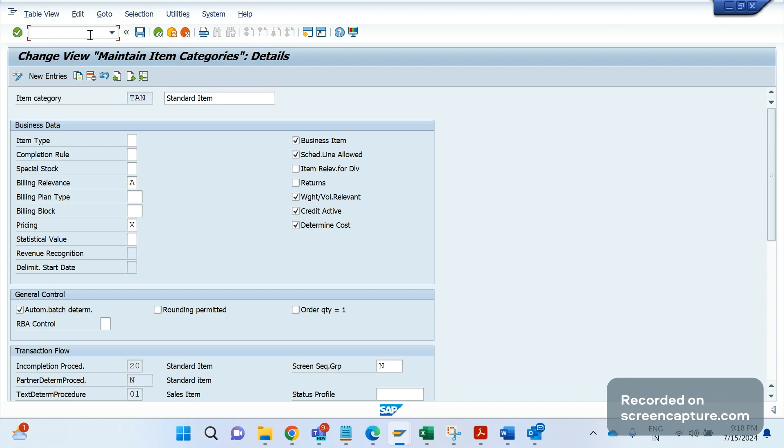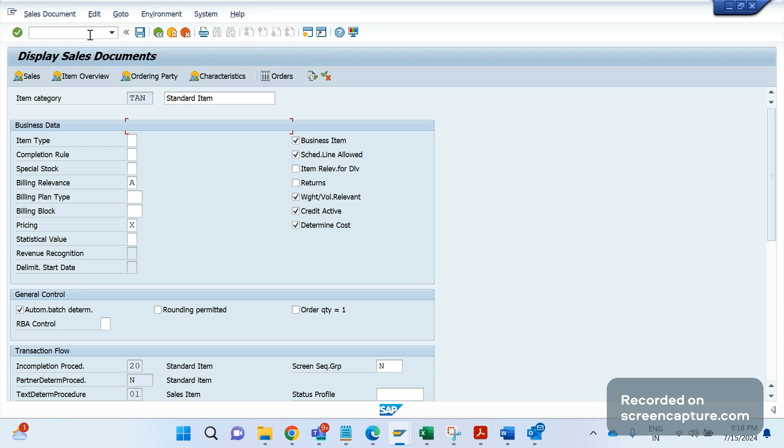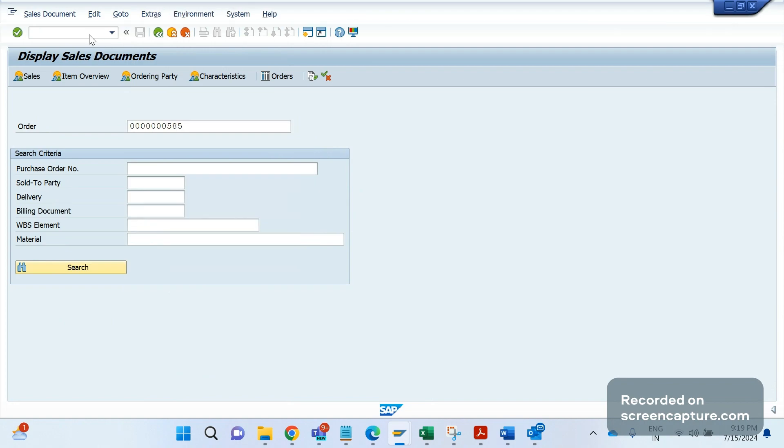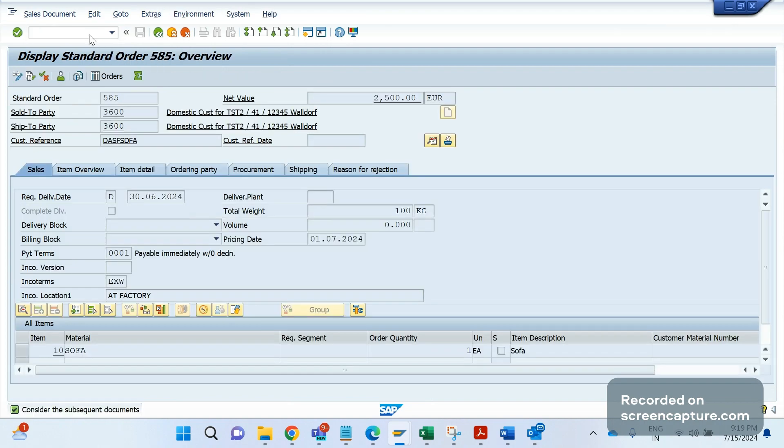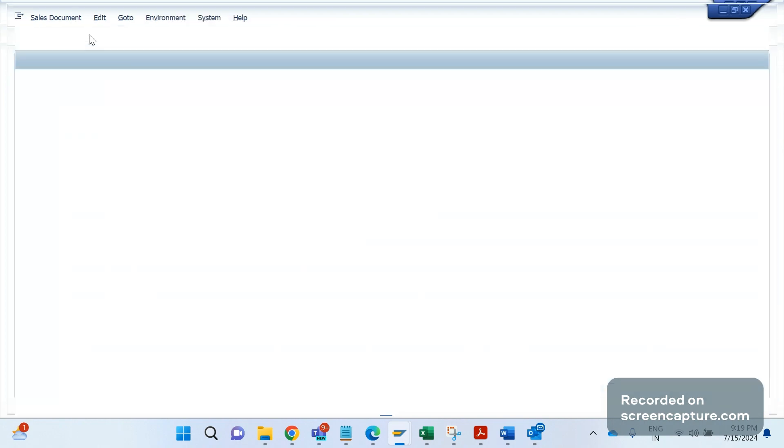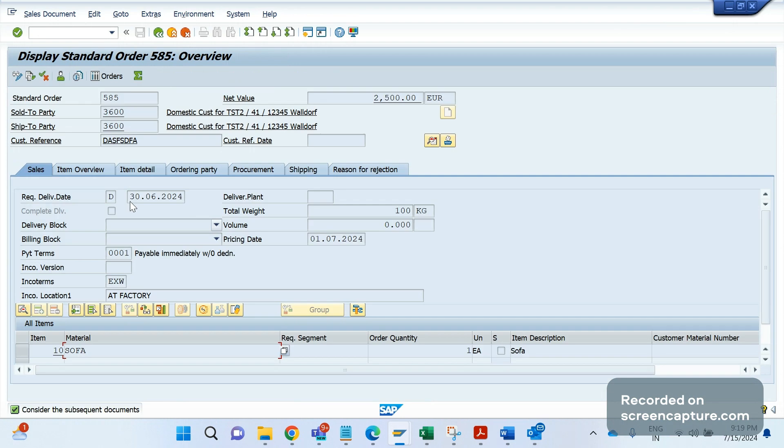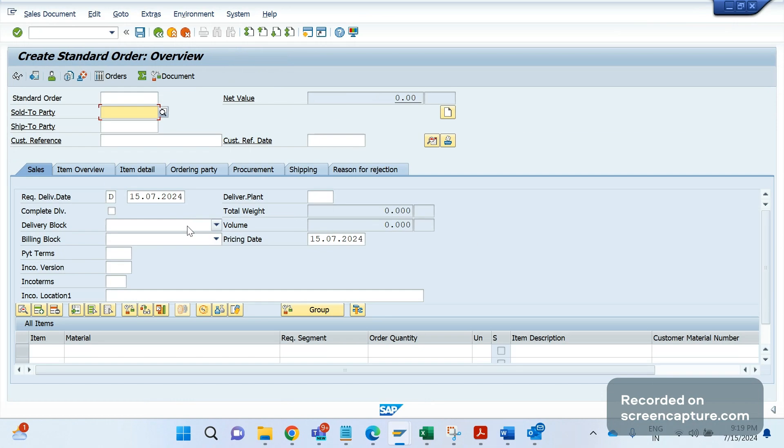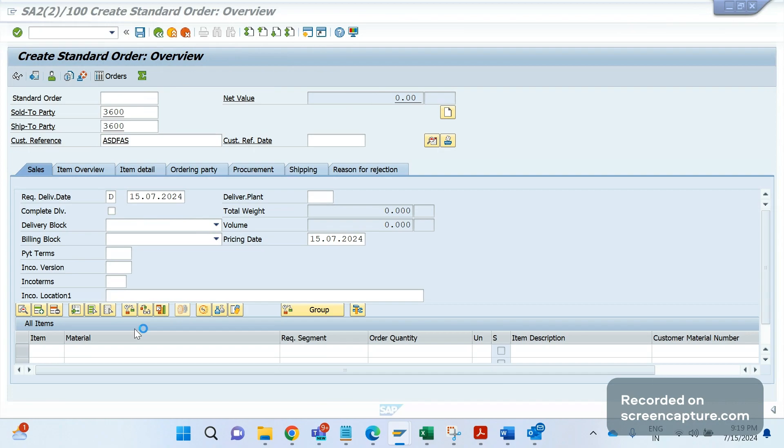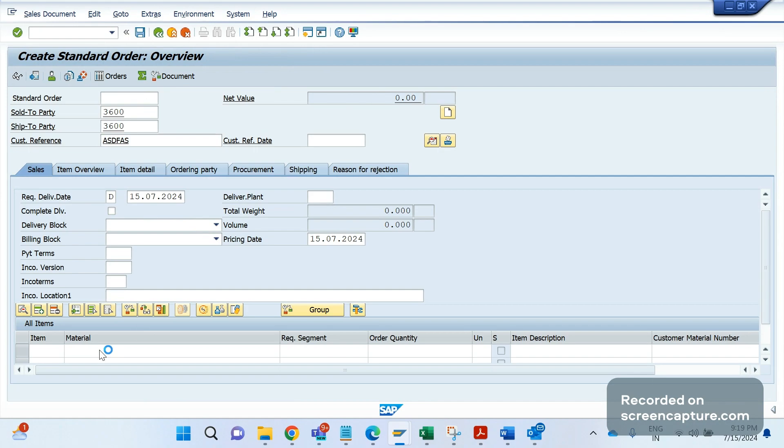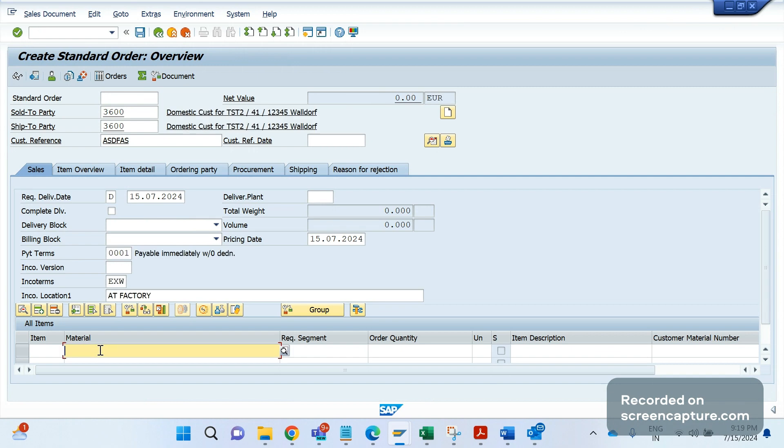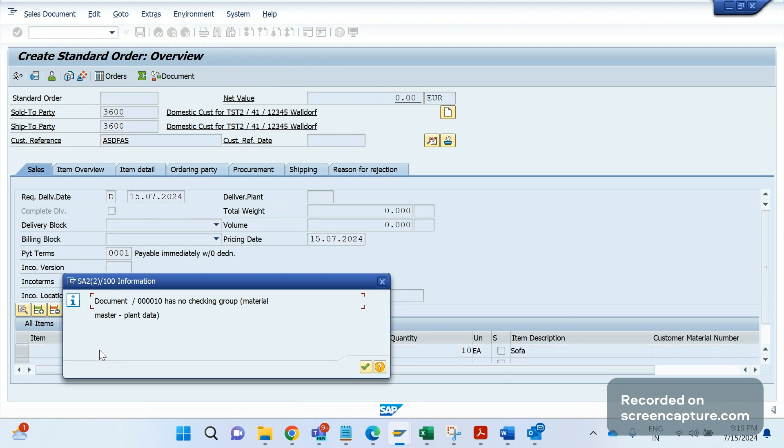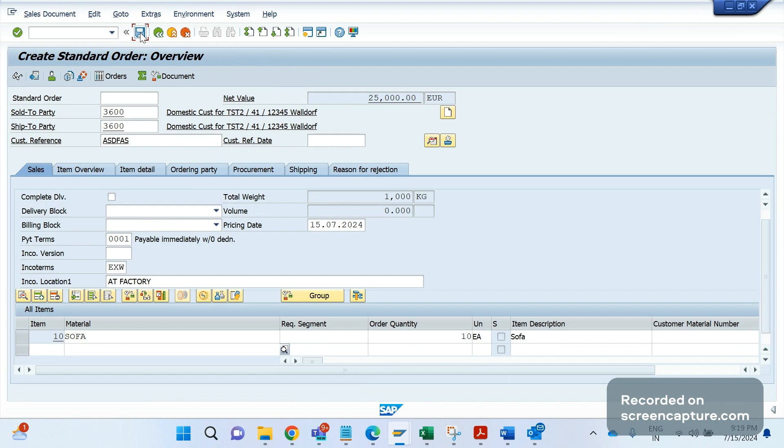So what I will do, I will create one order now, then only you can understand easily. Okay, I will create one order now. So 3600, the sold to, ship to. I am entering the material and quantity as 10.